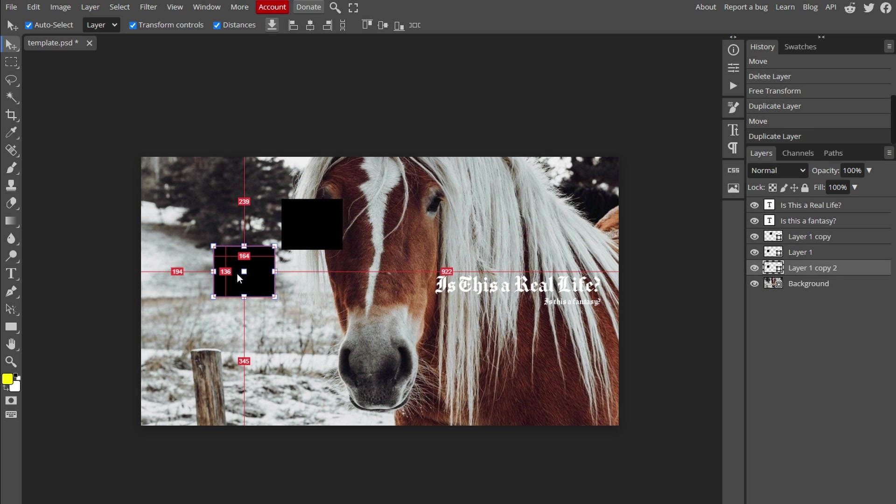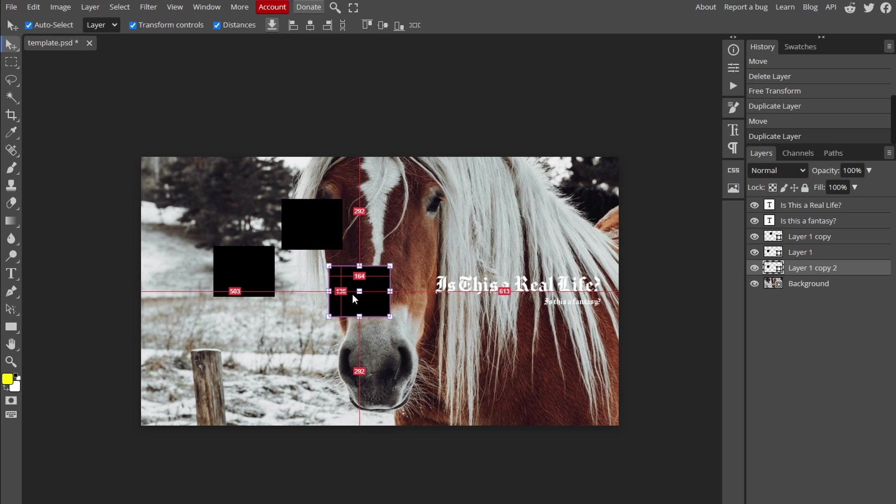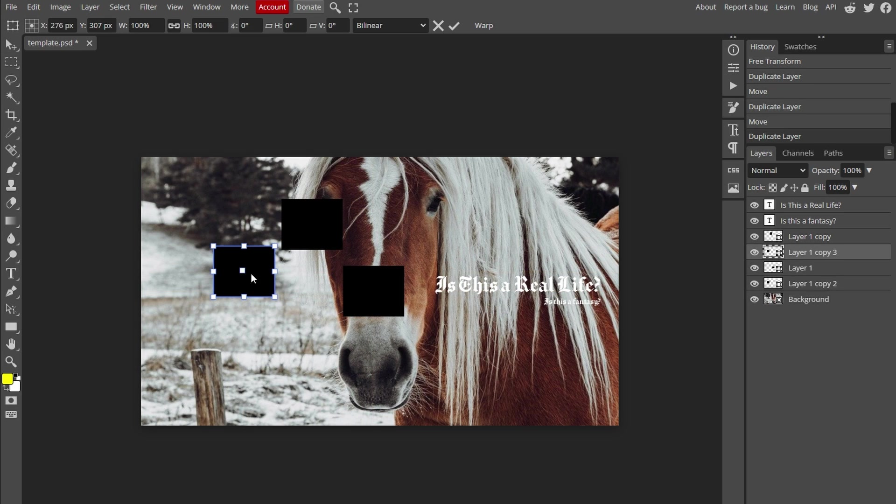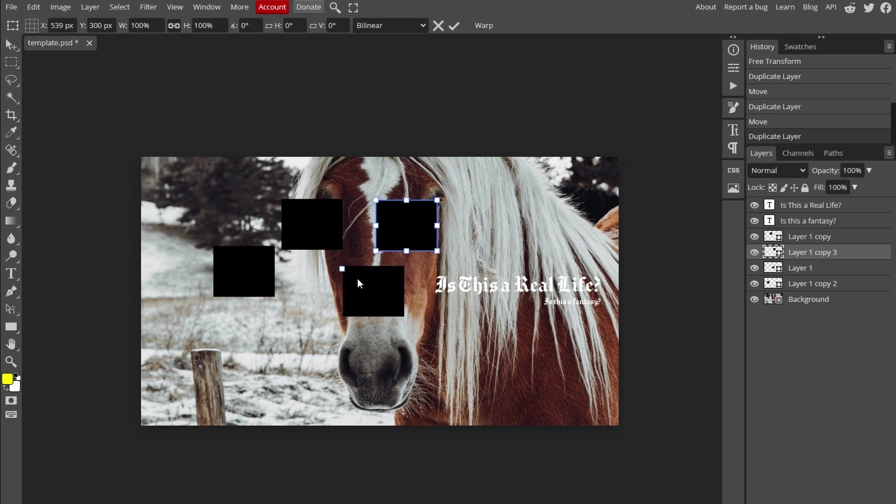By using Ctrl+C and Ctrl+V, you can quickly duplicate objects on your canvas. Each duplication creates a new layer, making it easy to work with multiple instances of the same object.